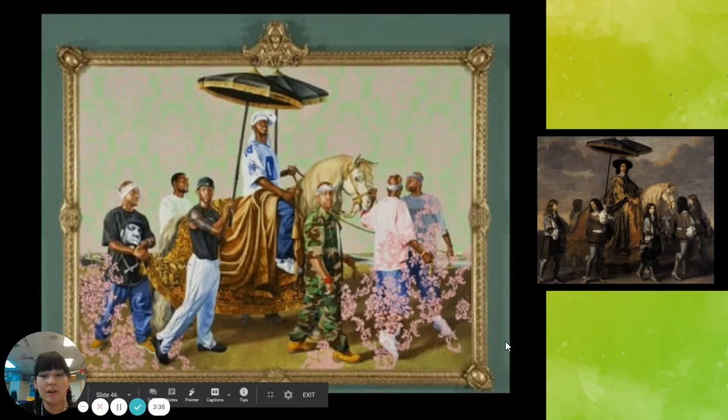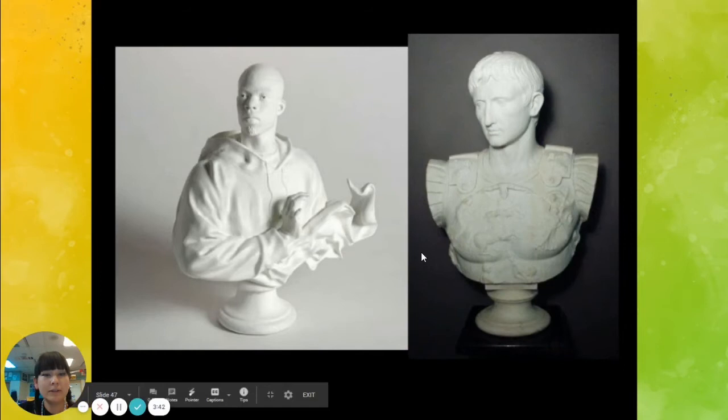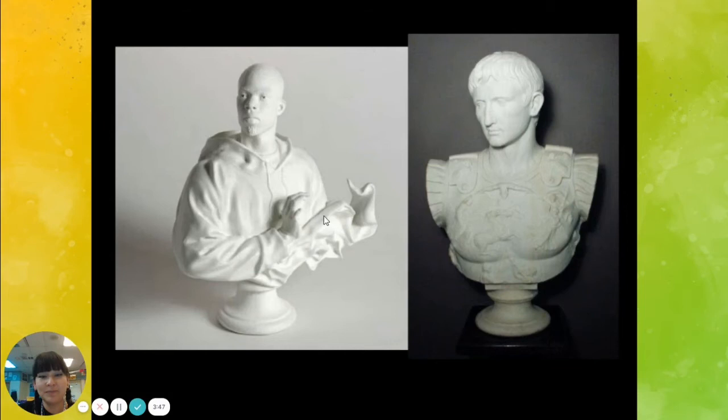He also does some sculptures. Here are some marble sculptures — I believe this is Caesar — and he has his version, but again using an African-American contemporary model.